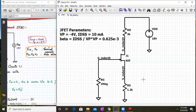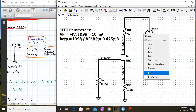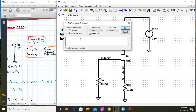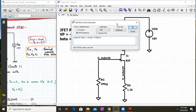To define the dot model statement, right-click, go to Draft, and select Spice Directive. In the directive, write: .model NJF1 NJF — where NJF is a reserved keyword. Instead of writing VP, write it as Vto. So Vto equals minus 4 volts, and beta equals 0.625E-3. This indirectly defines IDSS equal to 10 milliamperes.